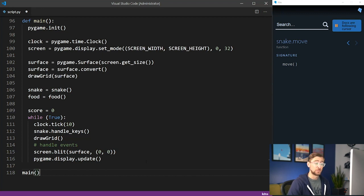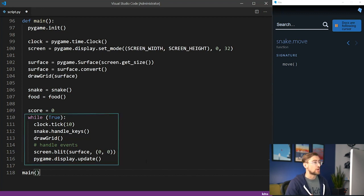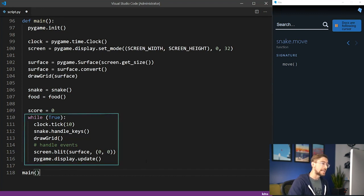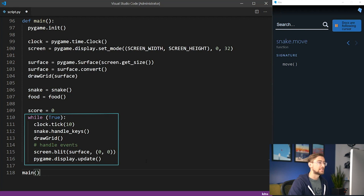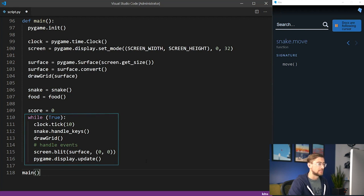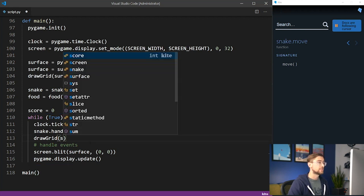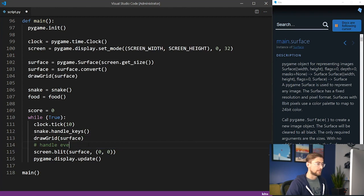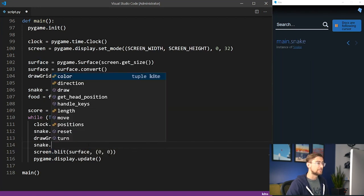We already called snake.handleKeys to handle the event when a key is pressed. After that, we'll fill the surface with navy again. Then we'll move the snake according to the key press.